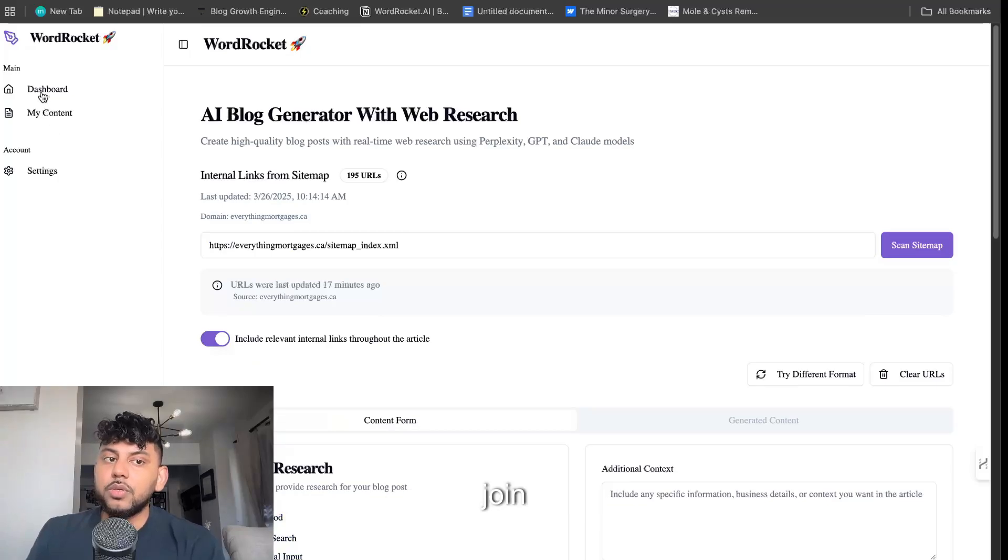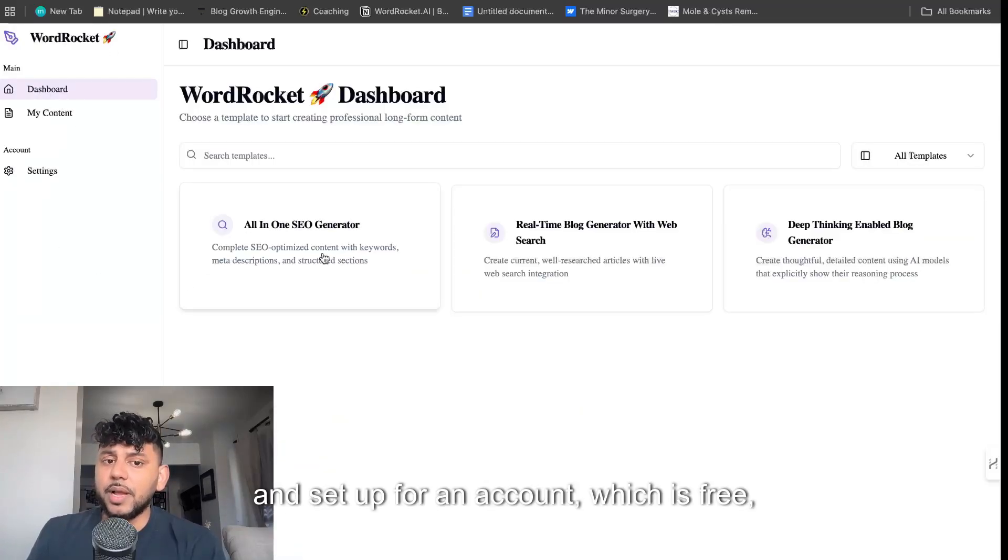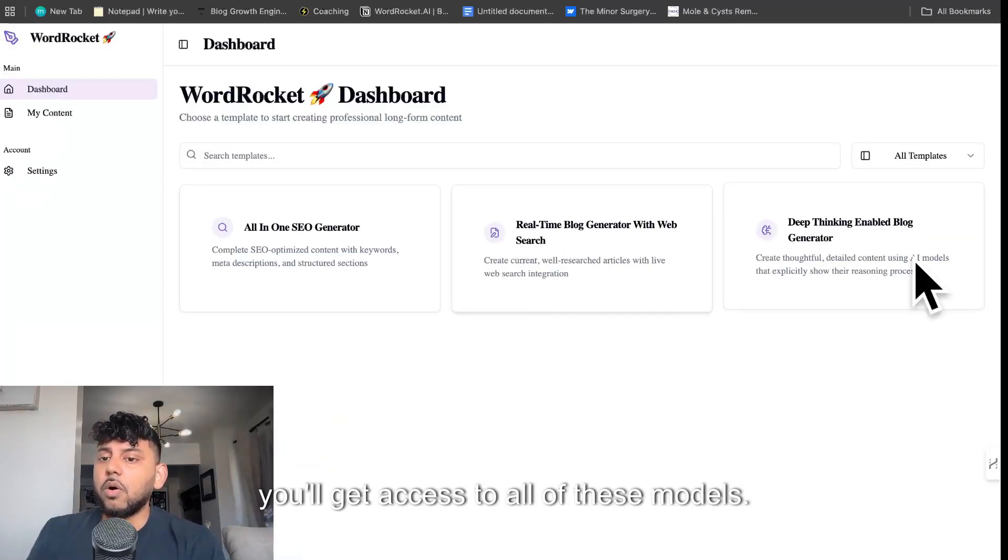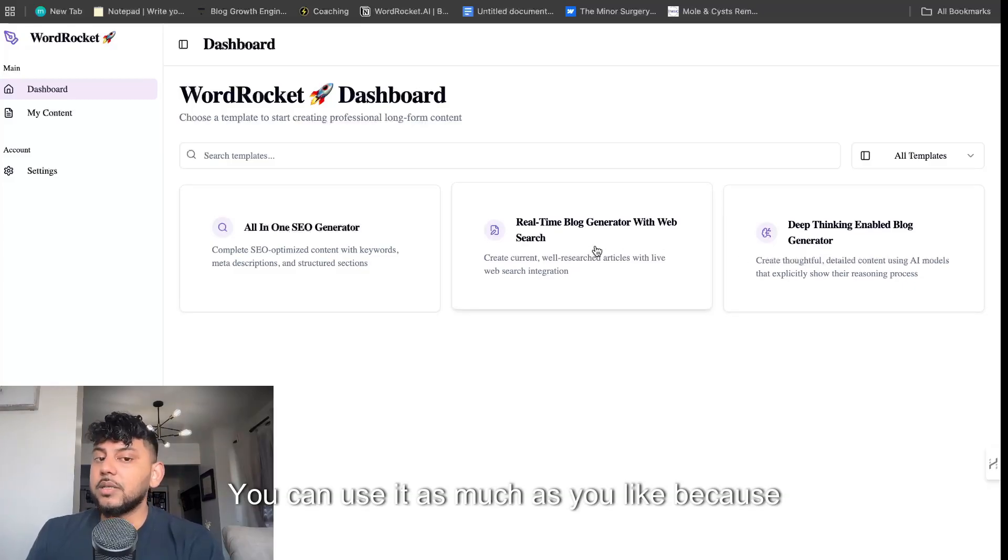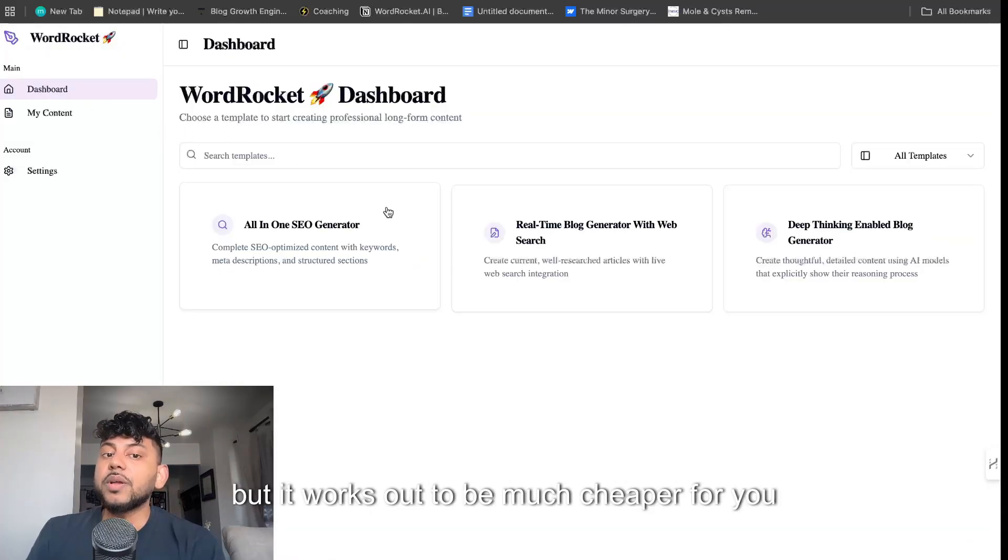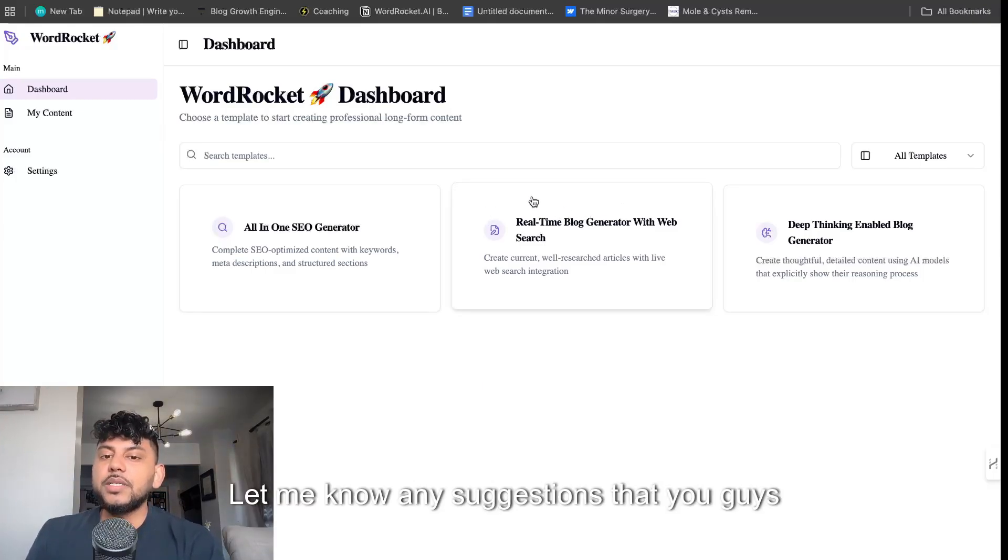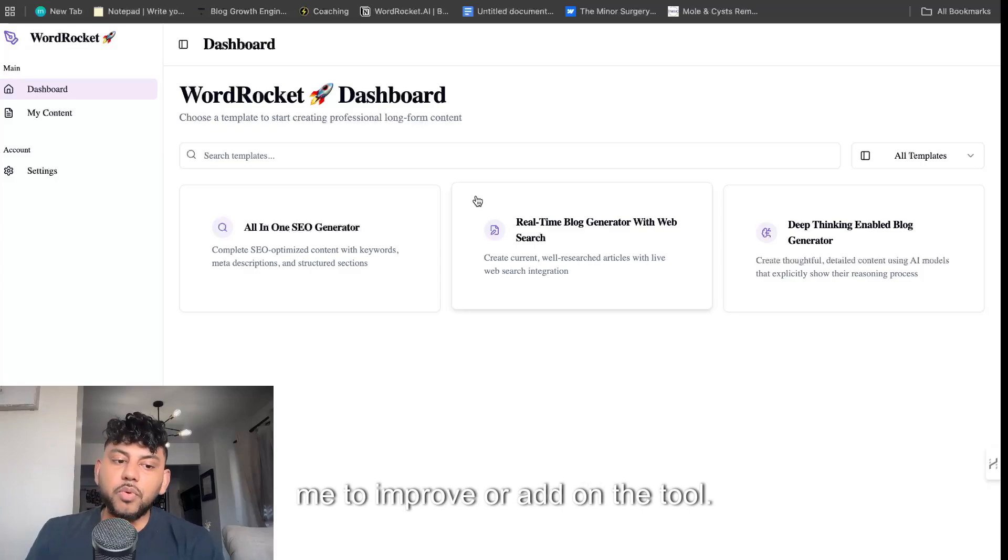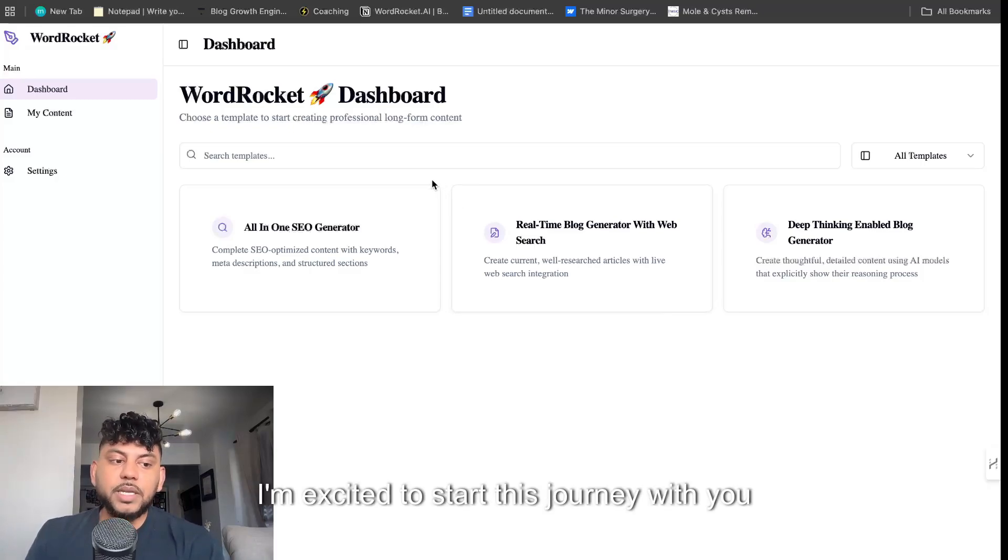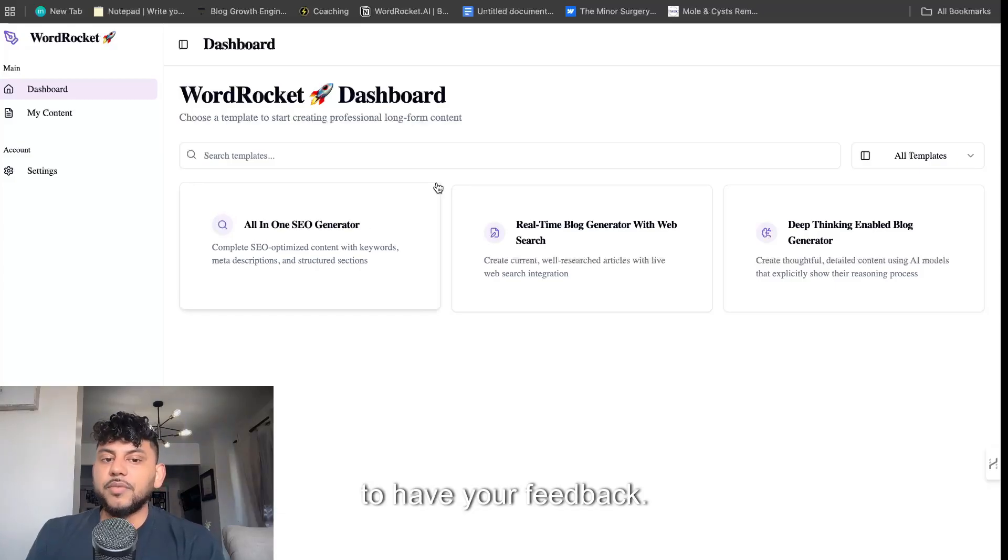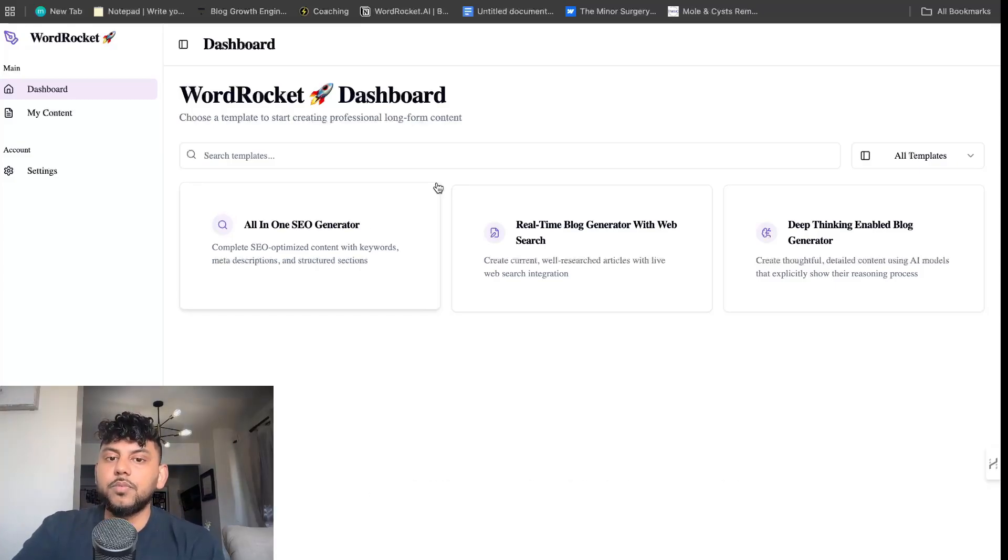Once you join and sign up for an account, which is free, you'll get access to all of these models, and you can use it as much as you like because you're using your own API key, but it works out to be much cheaper for you in the long run. So let me know any suggestions that you guys have, any comments, any things you'd like me to improve or add on the tool. I'm excited to start this journey with you guys for building this tool, and I would love to have your feedback. Take care and I'll see you in the next video. Bye-bye.